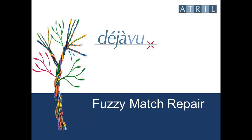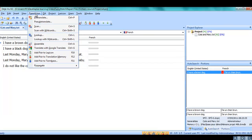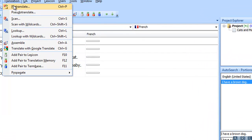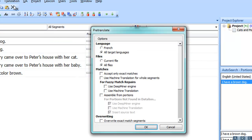Using Déjà Vu Fuzzy Match Repair. When pre-translating the document, some segments may have Fuzzy Match status, meaning that Déjà Vu did not find an exact match in the translation memory.